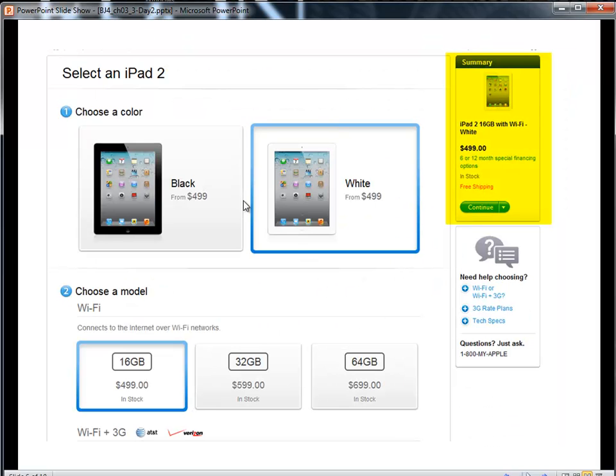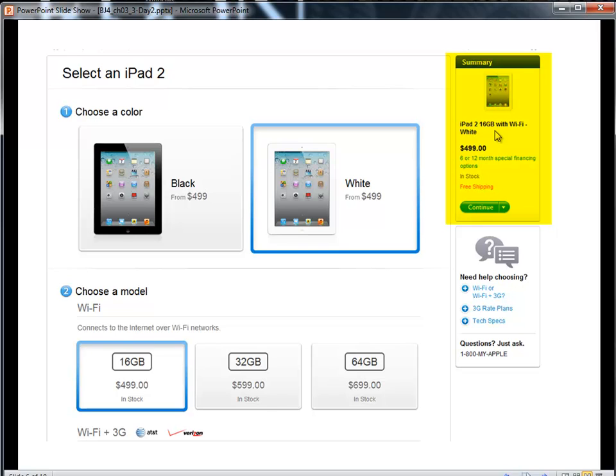And I want to pick an iPad 2. That's white, 16GB. That's going to cost me $4.99. So my product name is going to be iPad 2, 16GB with Wi-Fi, white for $4.99.